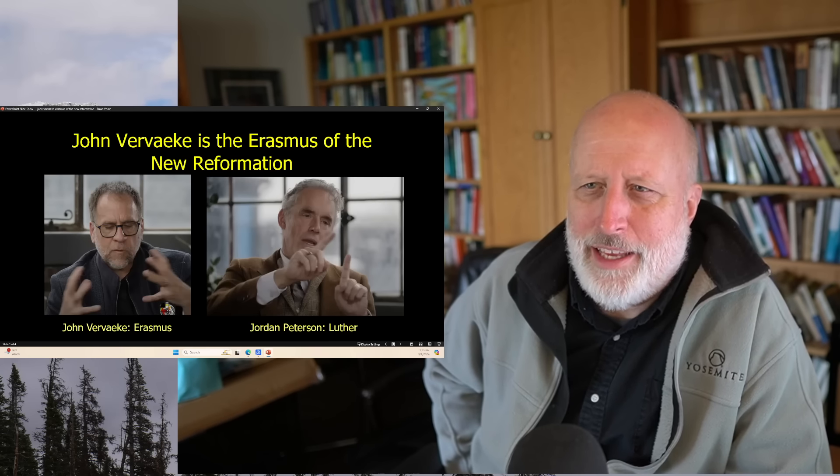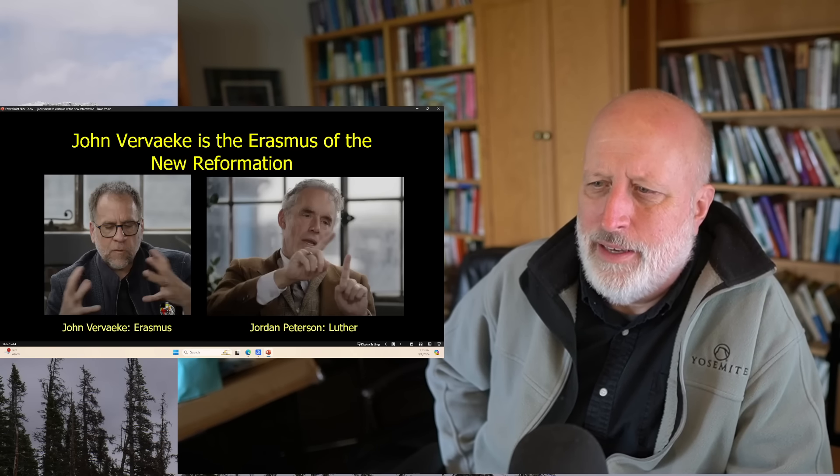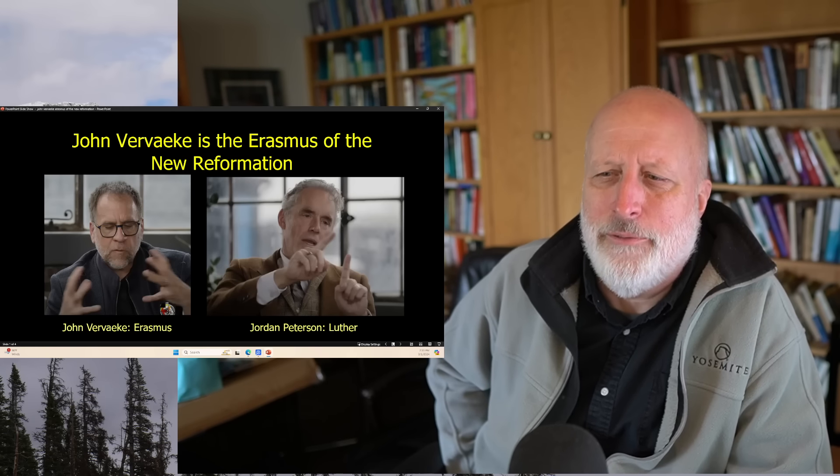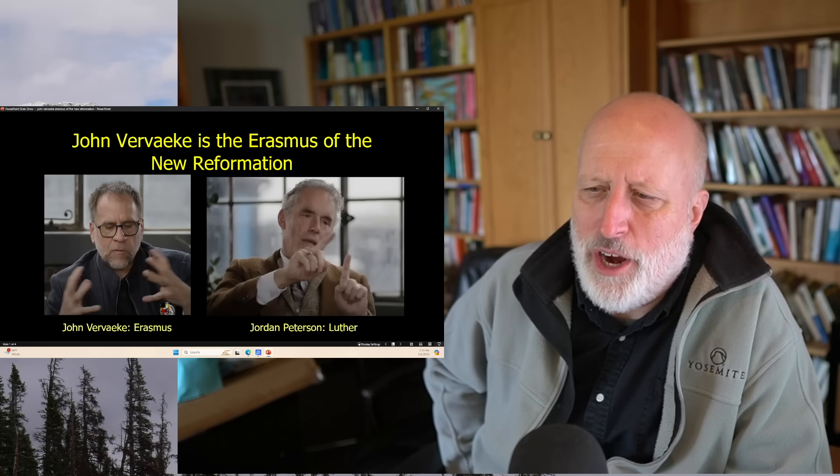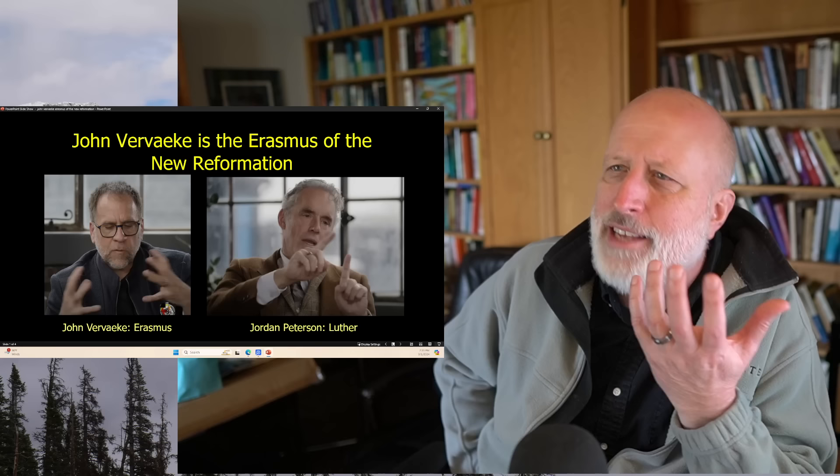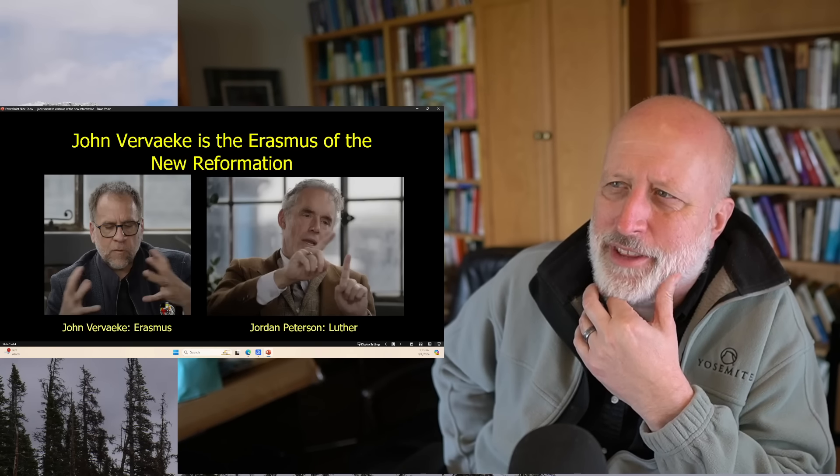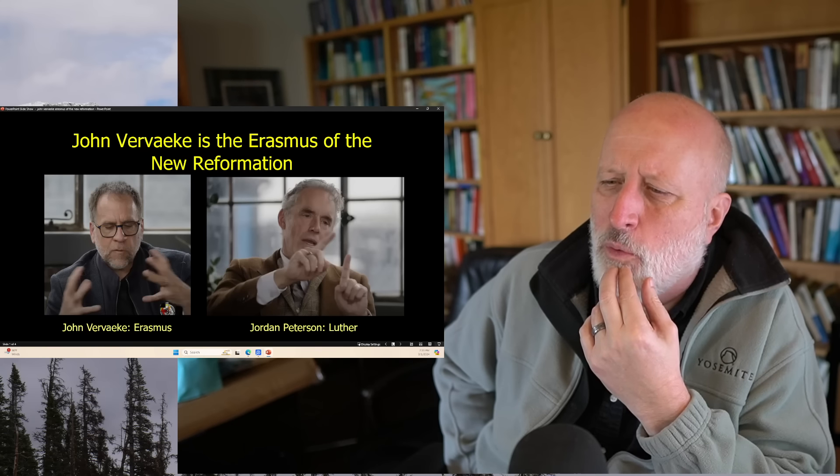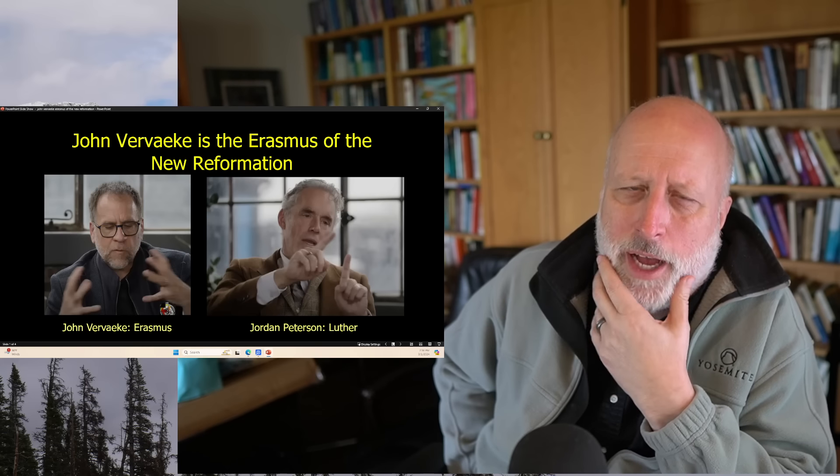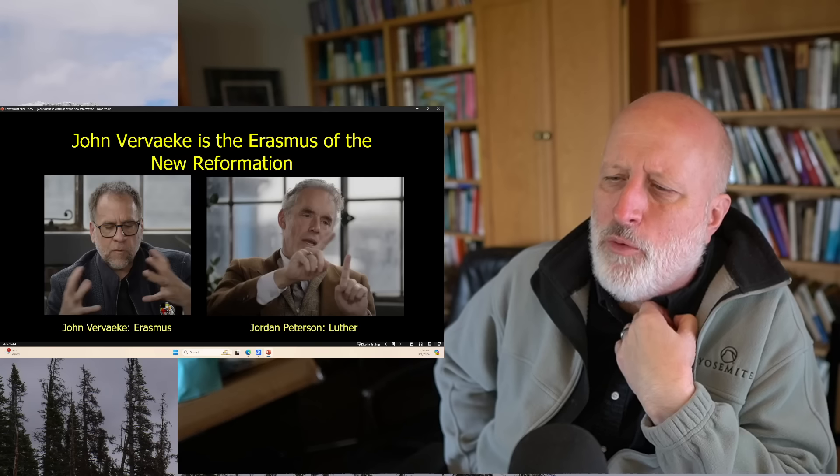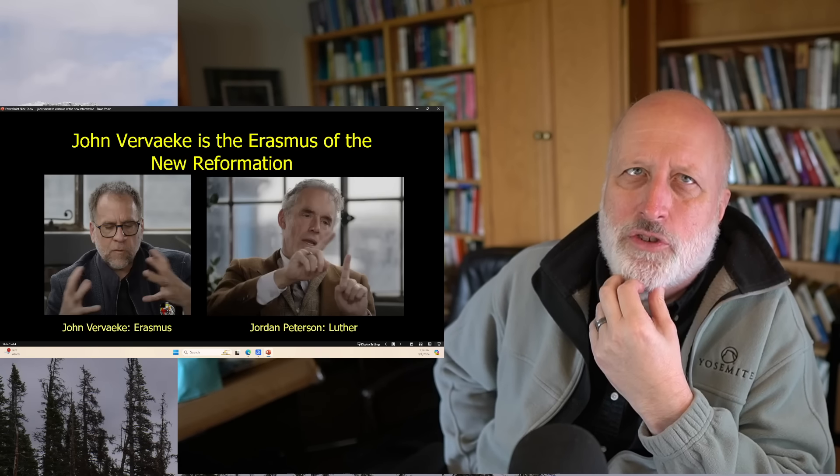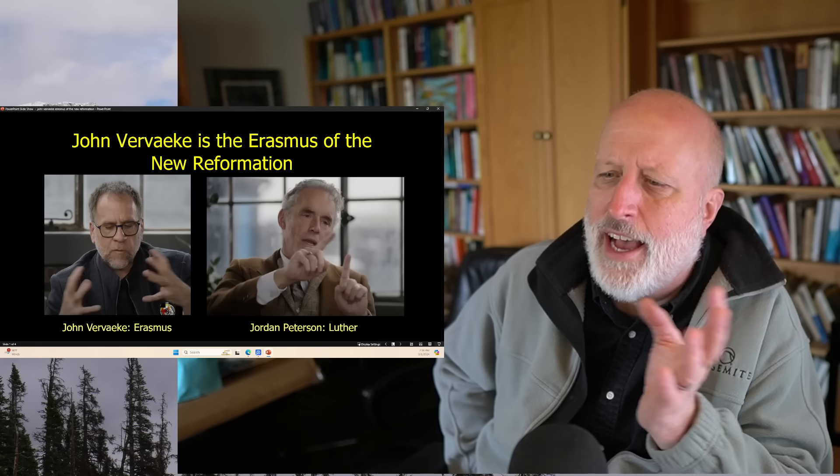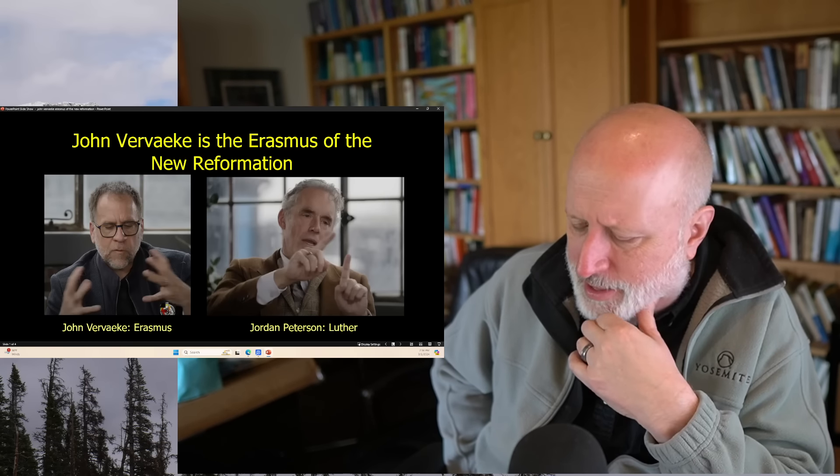Vervaeke, not so much. He's much more erratic. He's a scholar, intellectual, philosopher, and cognitive scientist at the forefront of his field. That's very Erasmian. I got the sense of John Vervaeke as the Erasmus of this new Reformation. You have to be careful with that word Reformation, but the scholarship has been demoting the Protestant Reformation and recognizing there's a whole slew of Reformations happening at the same time.